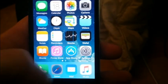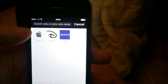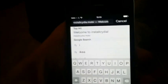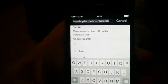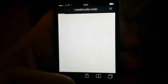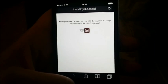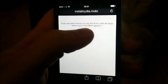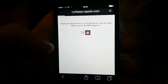So let's begin. Just start up your Safari browser and go to this address. Install Cydia mobile. Now you just need to click this little icon to get to the free app store with the free injected apps.